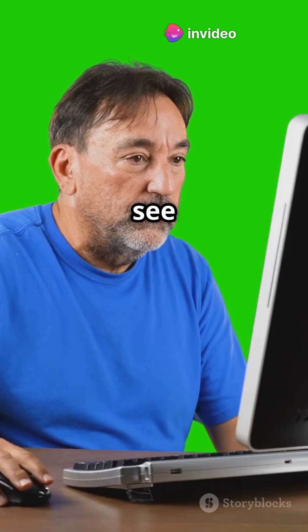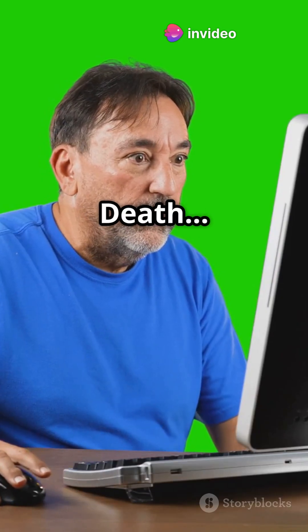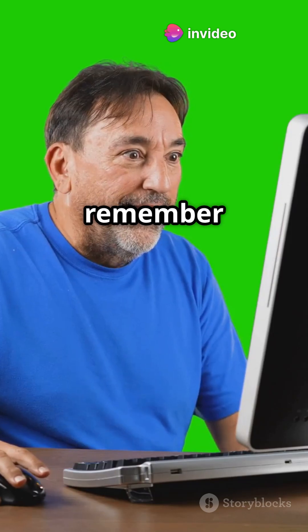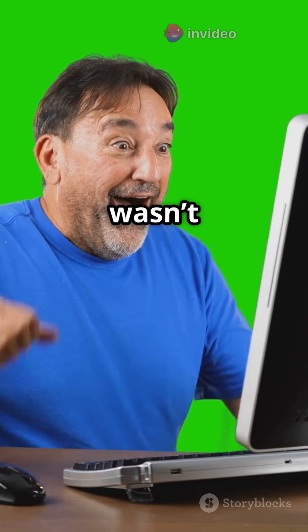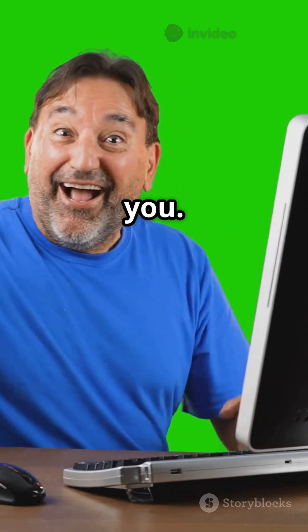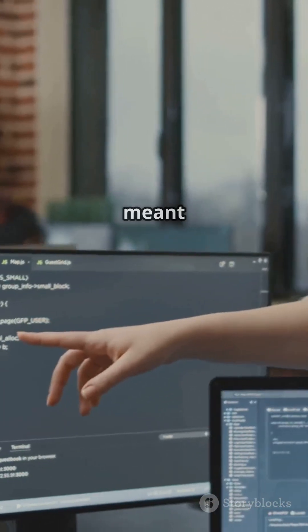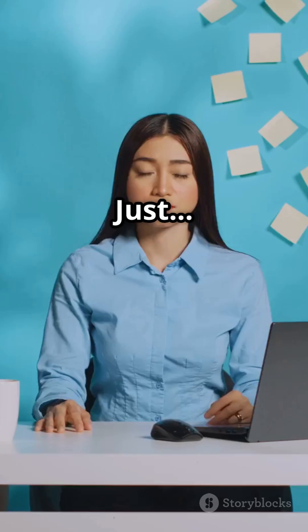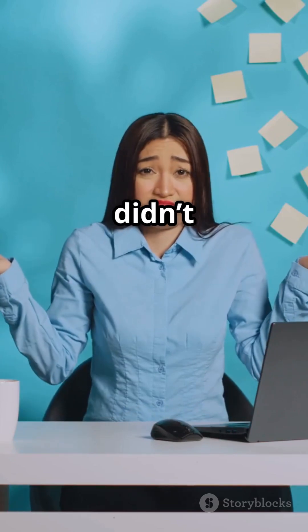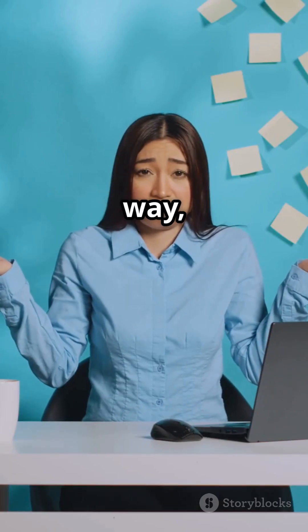So next time you see the blue screen of death, remember, it wasn't meant to scare you. It was meant to help, just didn't quite work out that way, did it?